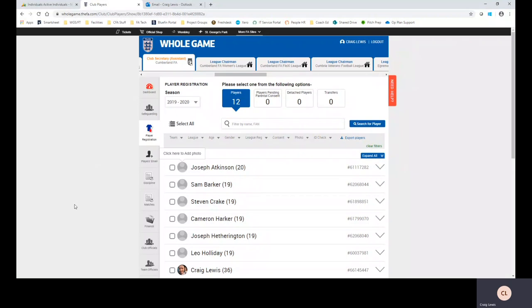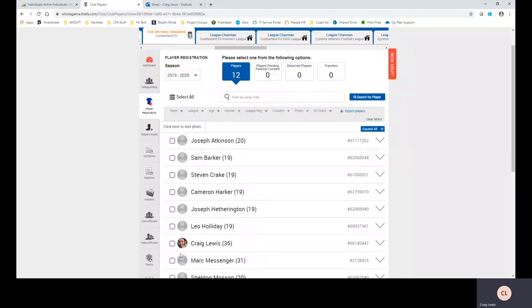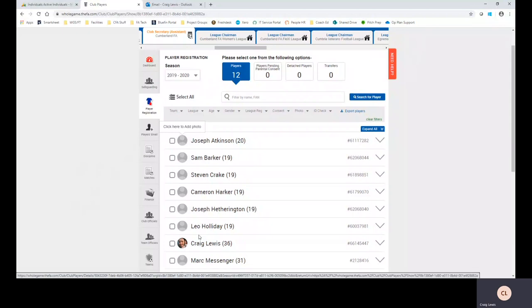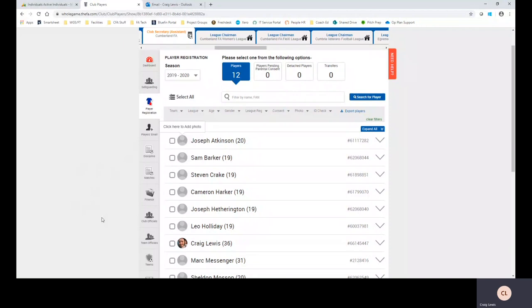However if you do want to play for additional teams in additional leagues do not worry, you will not need to upload photo after photo. This photo will stay with your profile because it's your data, it's your name, it's your fan number and will stick with you until it is changed. I hope that's proven useful, I hope you found that a relatively simple process to follow. Thank you very much.